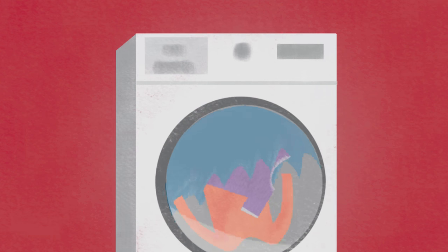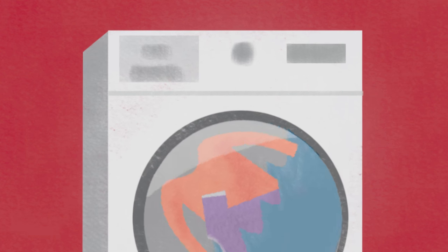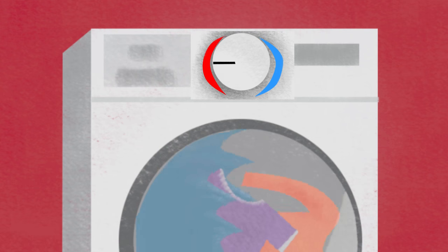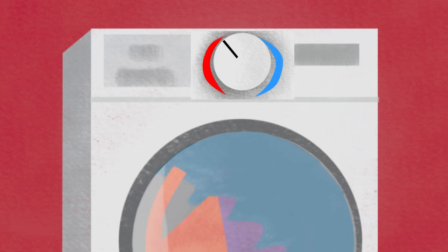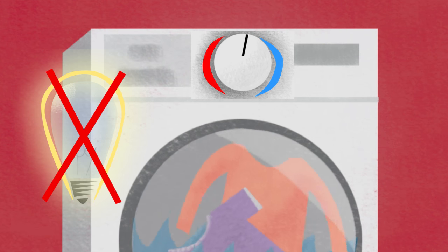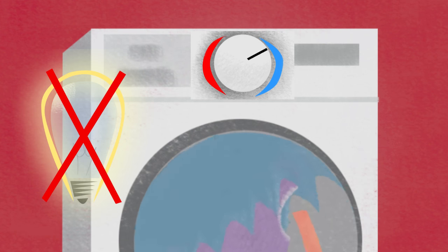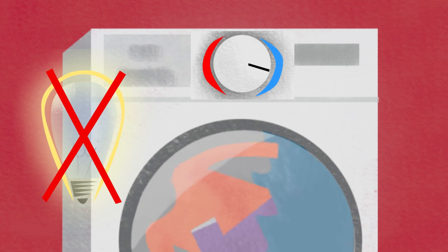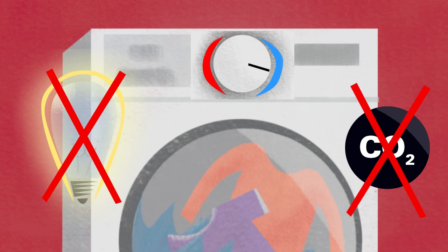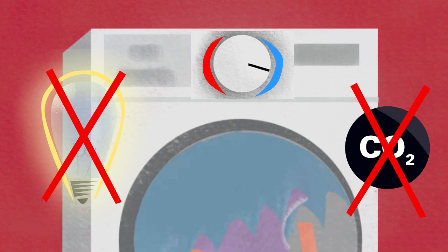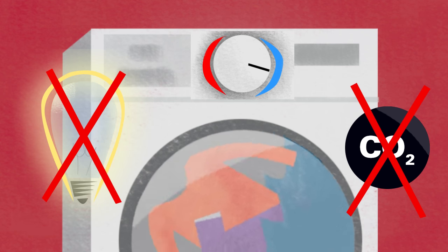The answer is that using a washing machine on a cold setting prevents electricity being used to heat the water, and so minimises the carbon footprint for each wash cycle.